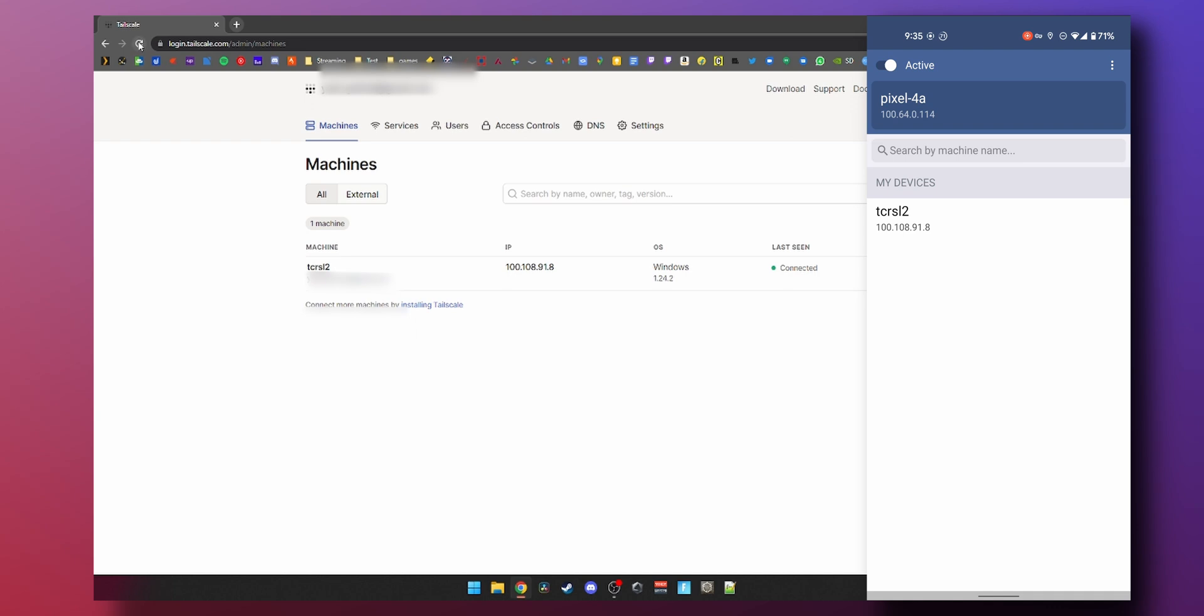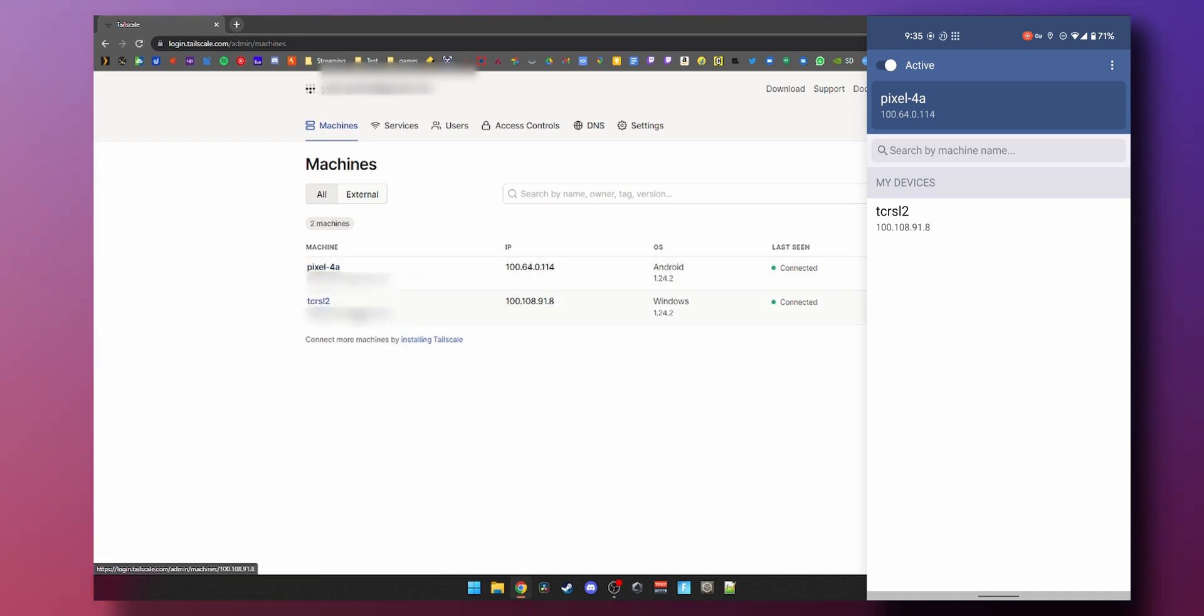If you refresh here, you can see my Pixel 4a has shown up here as well as my PC. Now all you have to do is either memorize or you can access this IP address from anywhere.